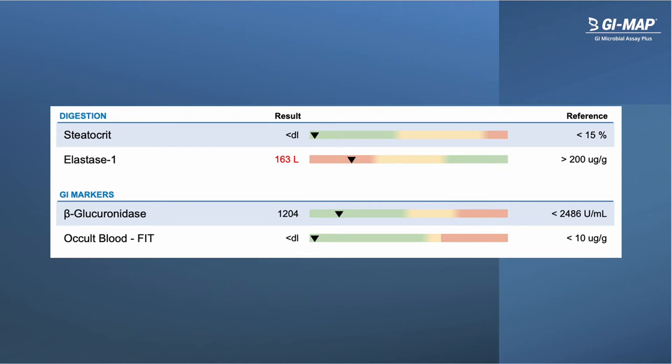The digestion section includes steatocrit, which is a marker indicating the presence of excess fat in the stool. Levels above 15 percent indicate likely fat malabsorption, which may be due to reduced bile acid production, pancreatic insufficiency, or small intestinal dysfunction. Pancreatic elastase is a marker for pancreatic enzyme production. Levels below 200 indicate reduced pancreatic enzyme production, a common contributing factor in patients with bloating, abdominal discomfort, loose stools, and occasionally constipation. Reduced pancreatic enzyme production is also a common contributor to overgrowth of various opportunistic microbes.